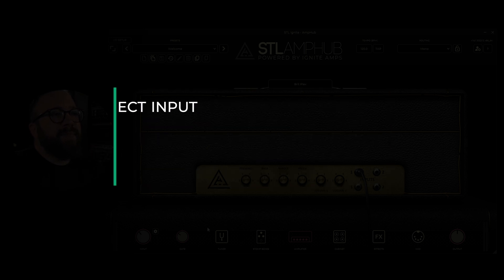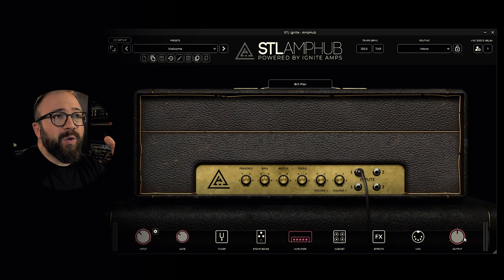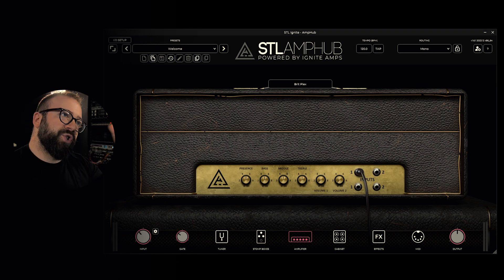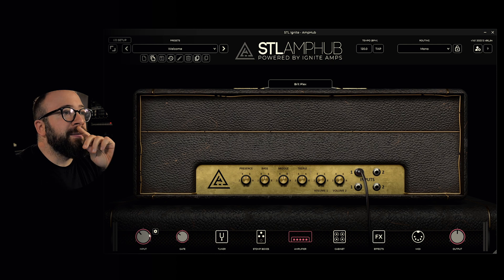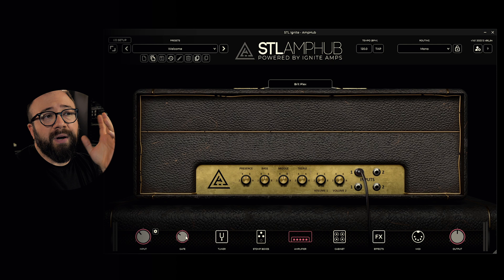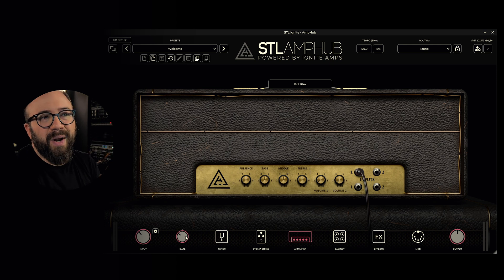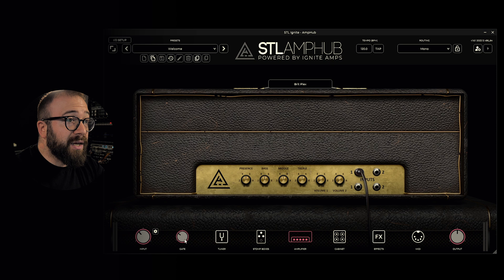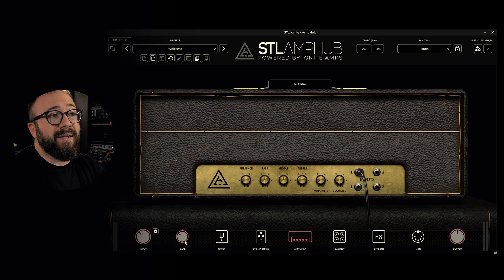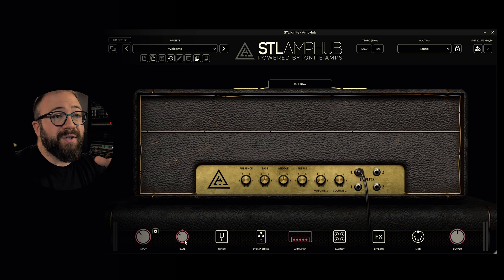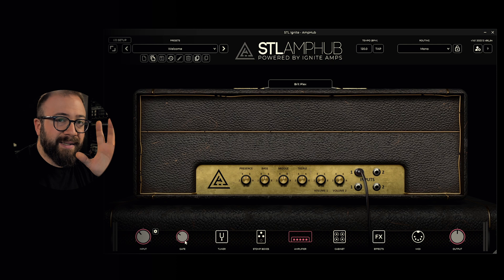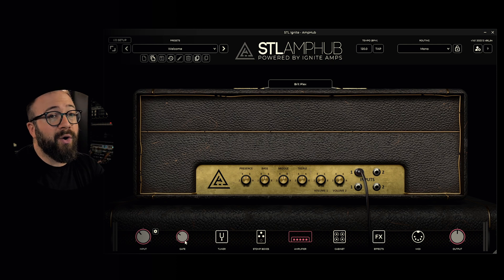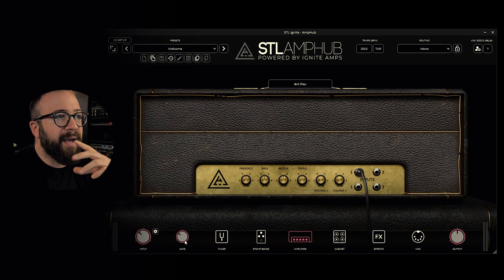In the bottom right corner is the output control. On the left side of the panel, we find the gate, which is useful for removing background noises, hum, and other interference. Turning it clockwise reduces noise, but a high gate value cuts sustain on long notes, so set it very carefully.